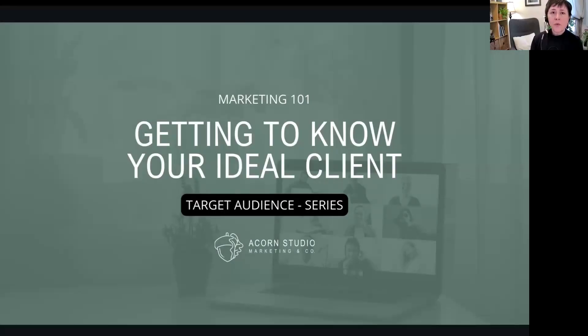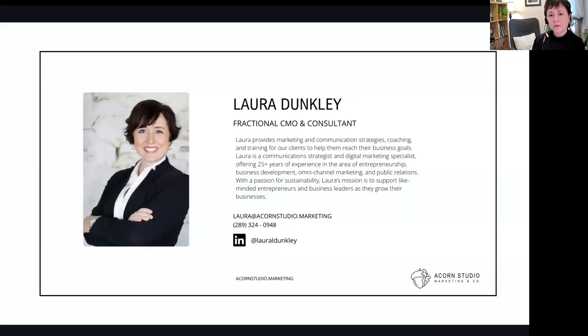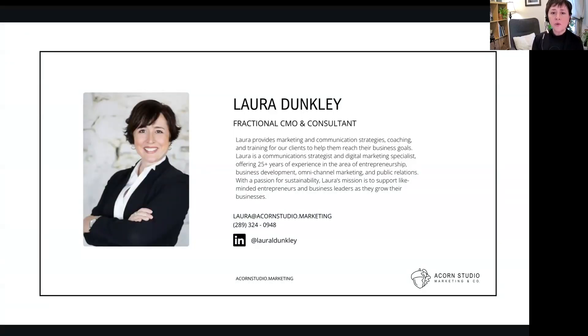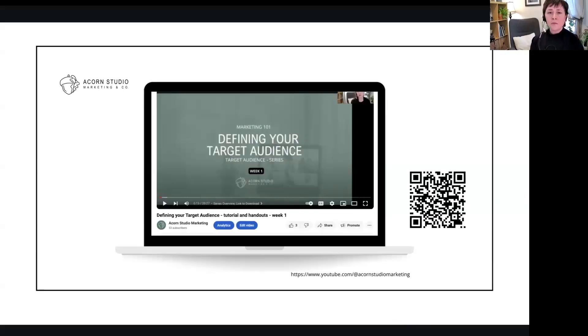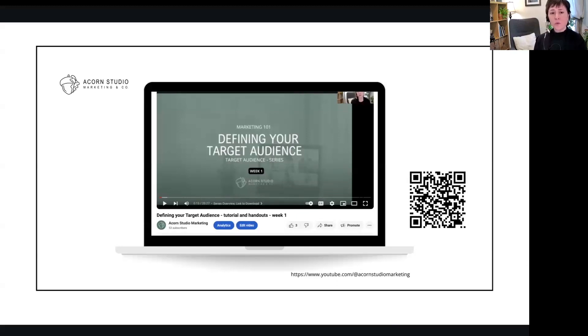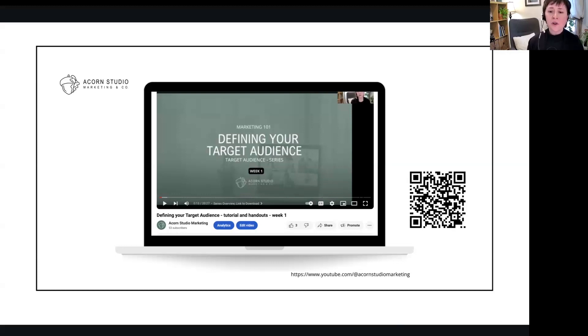So Marketing 101, getting to know your ideal client. We are in the target audience series, this is week two. If you haven't had a chance to connect with me, please do. I'm Laura Dunkley, I'm a fractional CMO and consultant at Acorn Studio Marketing. And if you missed last week's session, this is week two. Week one was defining your target audience. It is currently free on our YouTube channel and there is also a download of the slides available.